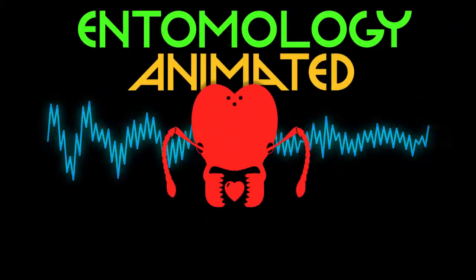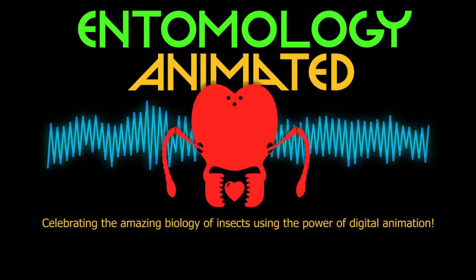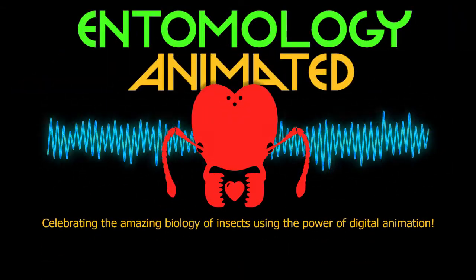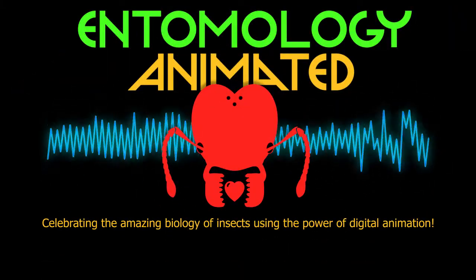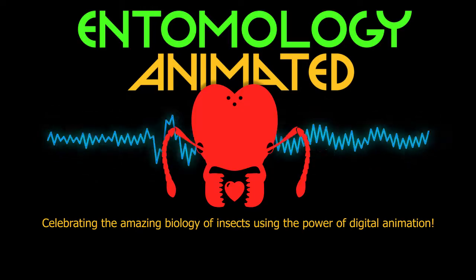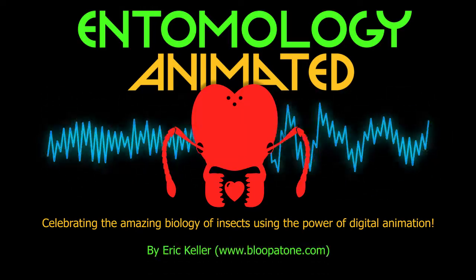It's Entomology Animated! Celebrating the amazing biology of insects using the power of digital animation.